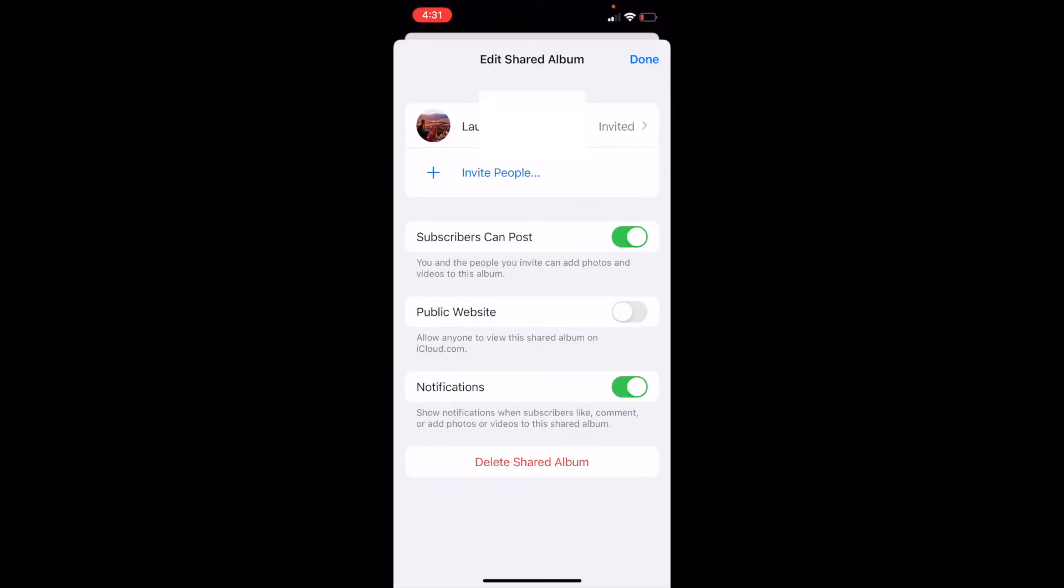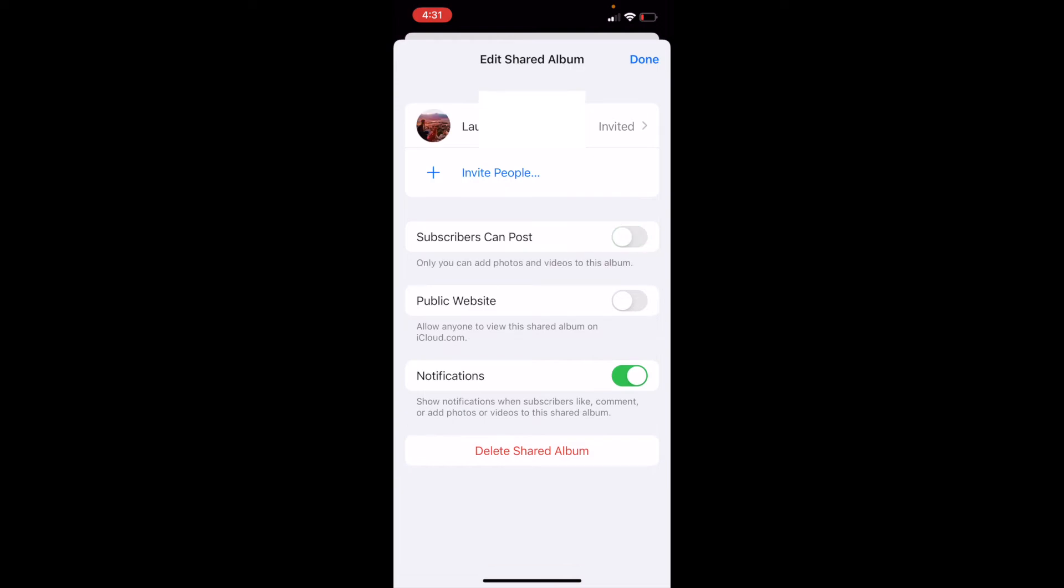And this is going to bring up the people that I've shared this album with. And it also shows you a button that says Subscribers Can Post. So if I want to take that off, I can just click on that green button there, that slider. That is only going to allow people now to view the photos.